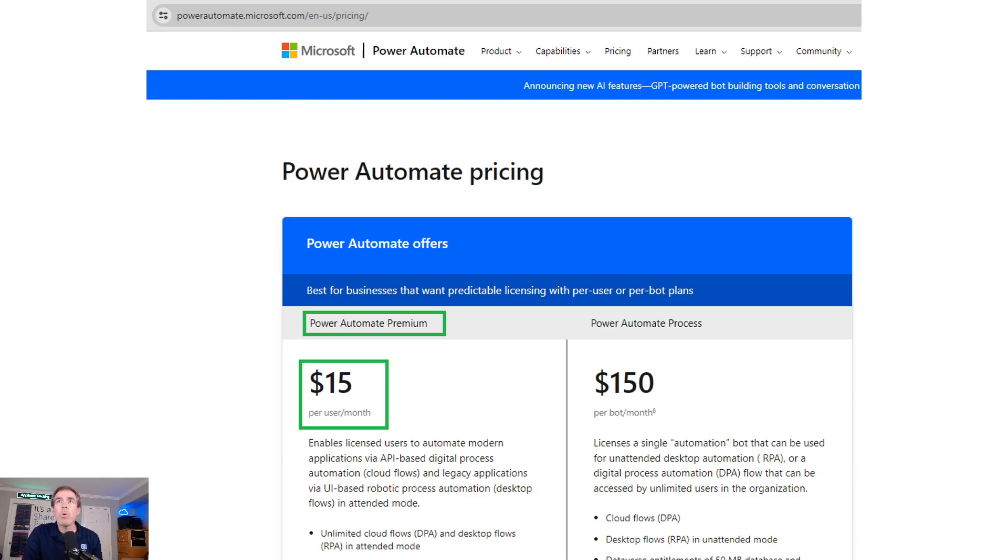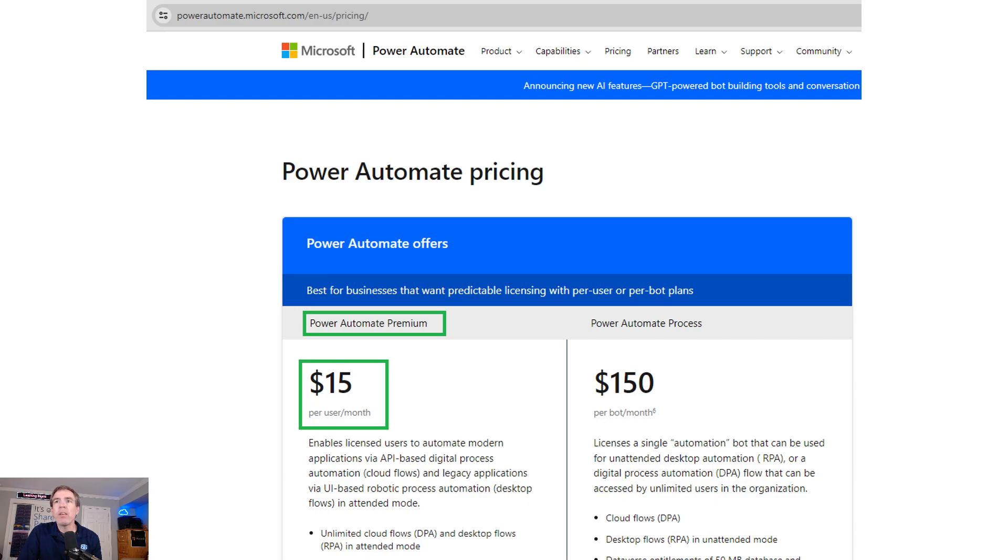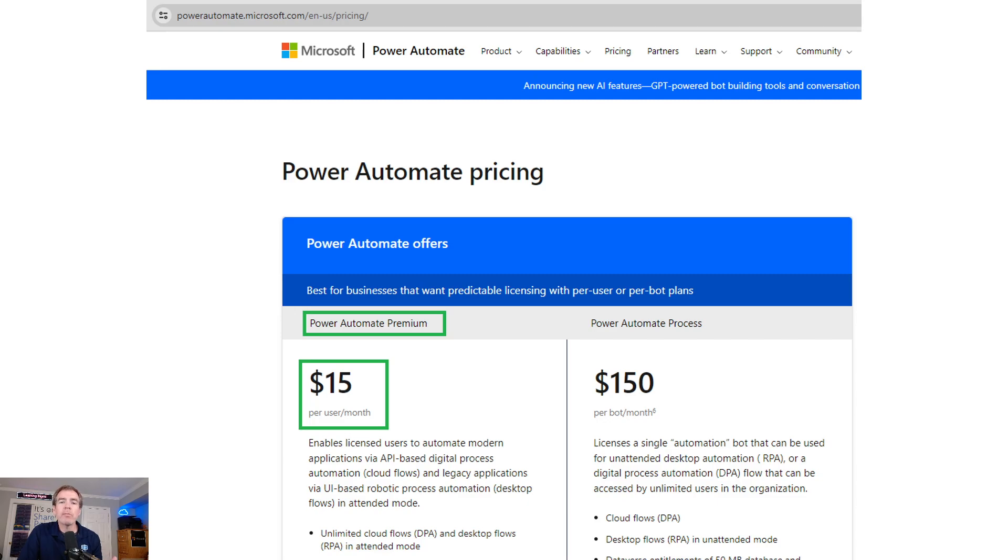You will also need to have a Power Automate Premium license. If your user account in Microsoft 365 and SharePoint does not have Power Automate Premium, you're going to need to add that. That is a cost of $15 for your user account per month. Note that you just need it only for your user account. It will be necessary for the account that the workflow is going to be executed upon.